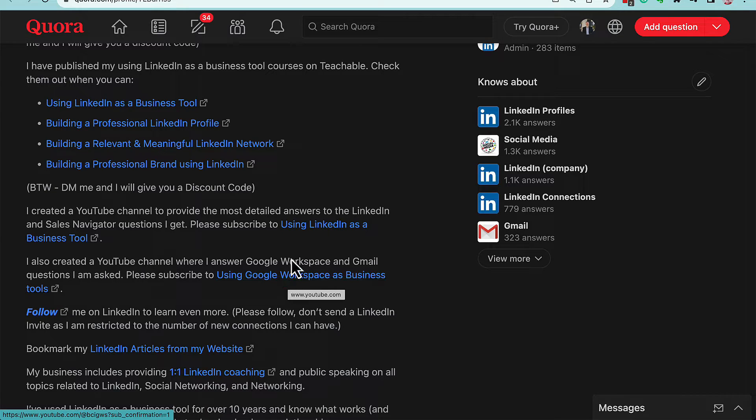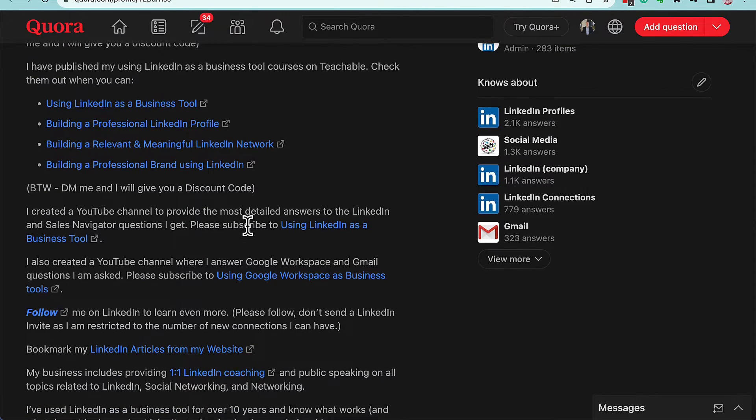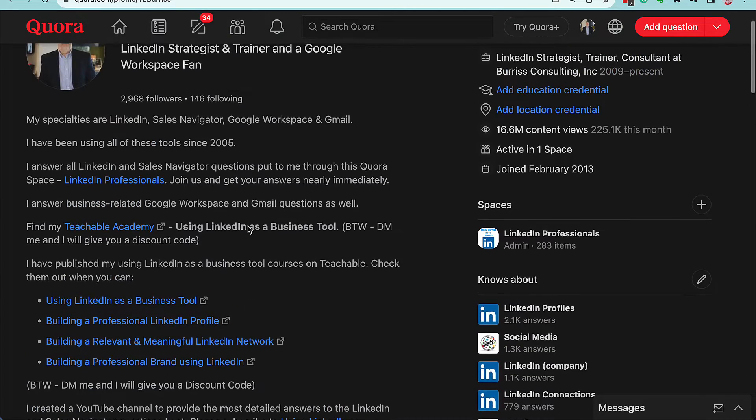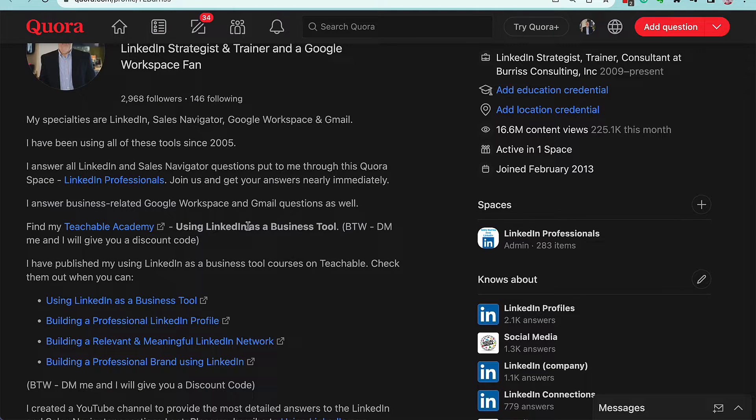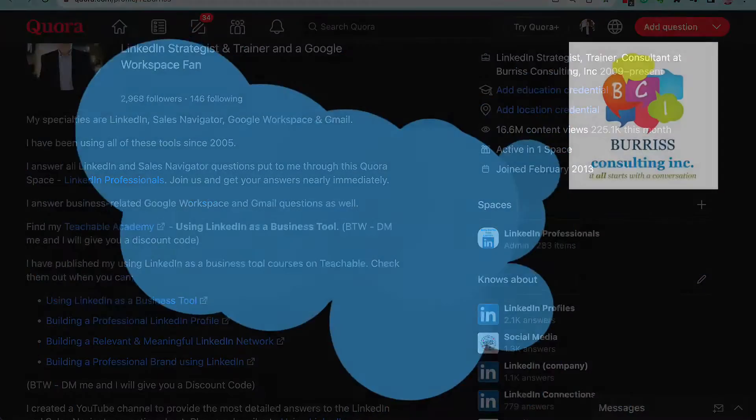So that's how you add a hyperlink to text in your Quora profile. I'm Teddy, your Google Workspace and Gmail guy, and all about using Quora as well. I hope this is helpful for you.